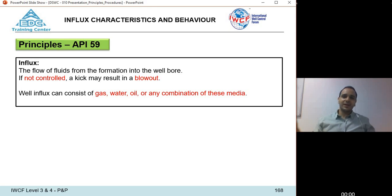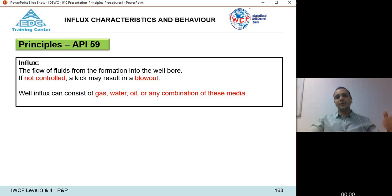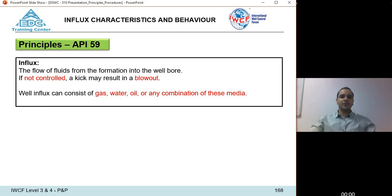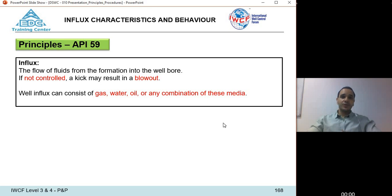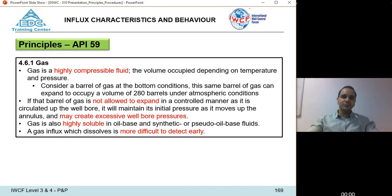If this kick is uncontrolled and able to reach surface or an open formation, it can cause a surface blowout or an underground blowout. The influx can be any fluid: gas, oil, water, or a combination such as oil and gas or water and gas. This commonly occurs because gas is soluble in these media.